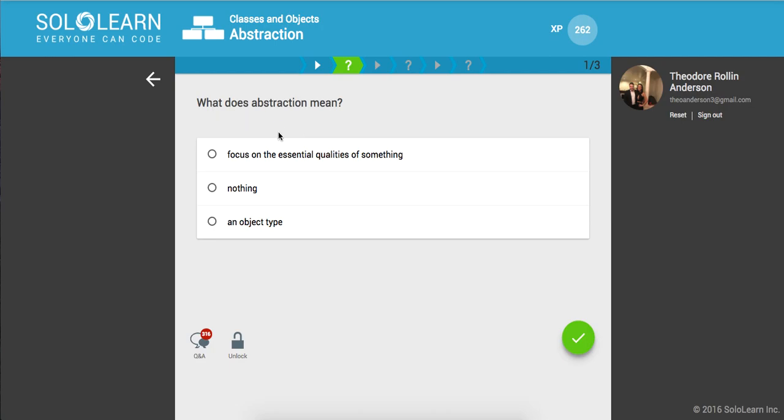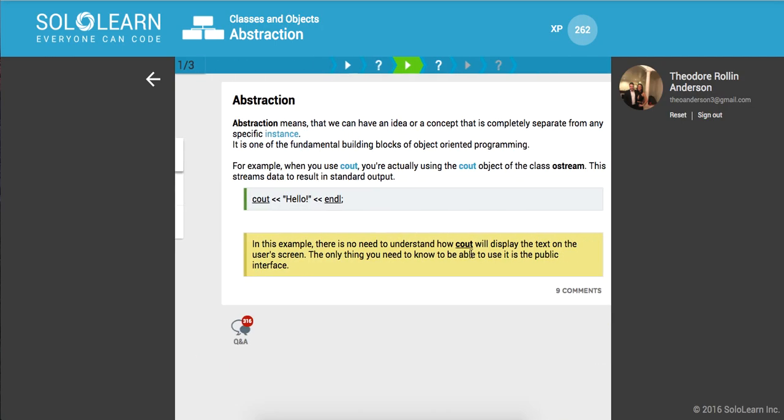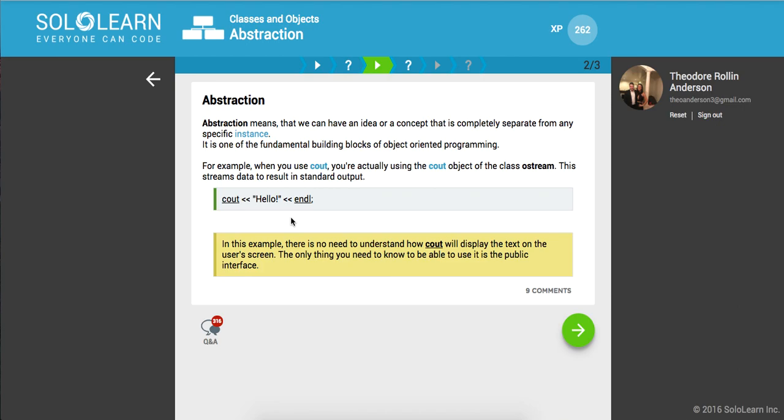So, what does abstraction mean? We're focusing on the essential qualities of something. Abstraction means that we can have an idea or a concept that is completely separate from any specific instance. It's one of the fundamental building blocks of object-oriented programming.